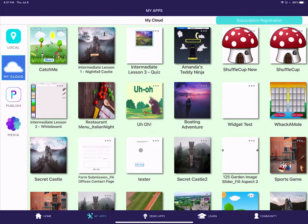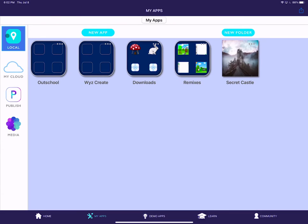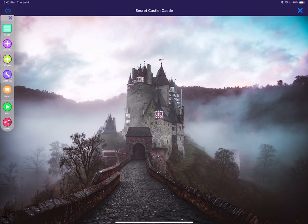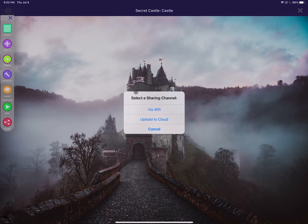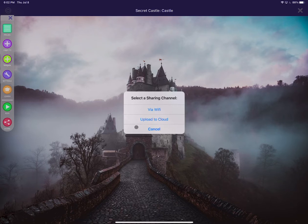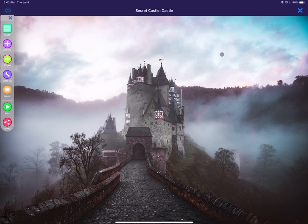So again, in the local, in the app that I want to share, you just tap share and then upload to cloud and then go to the next step with the big gray button.